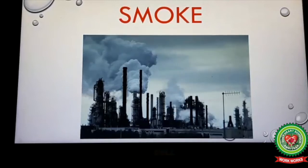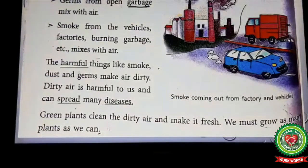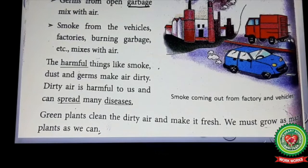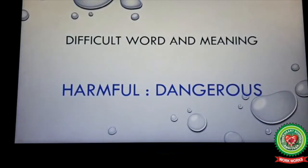Point number six: smoke from vehicles, factories, burning garbage, etc. mixes with air. Factories and burning garbage produce large amounts of smoke into the atmosphere, which pollutes the air. Point number seven: harmful things like smoke, dust, and germs make the air dirty. Dirty air is harmful to us and can spread many diseases.